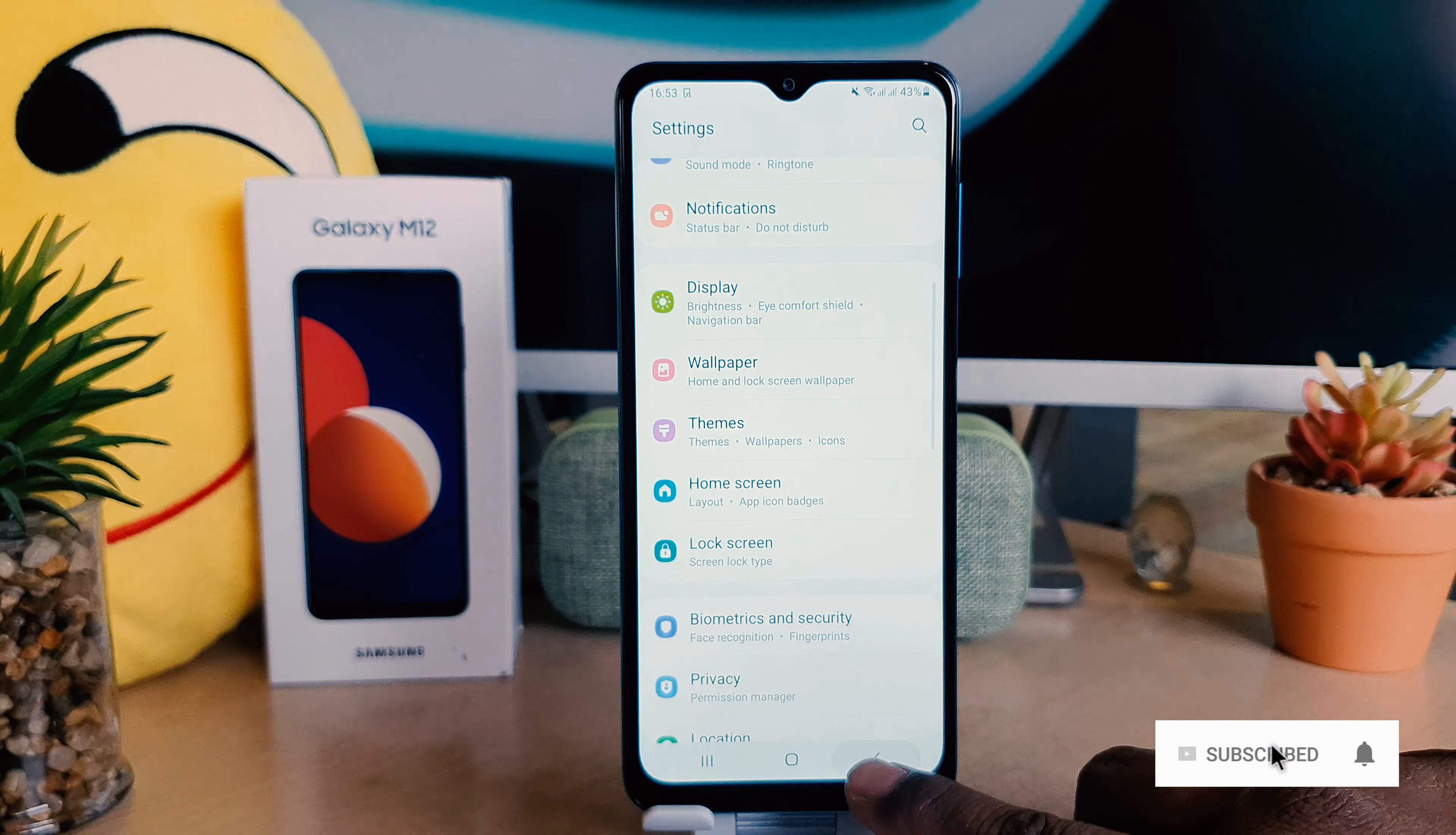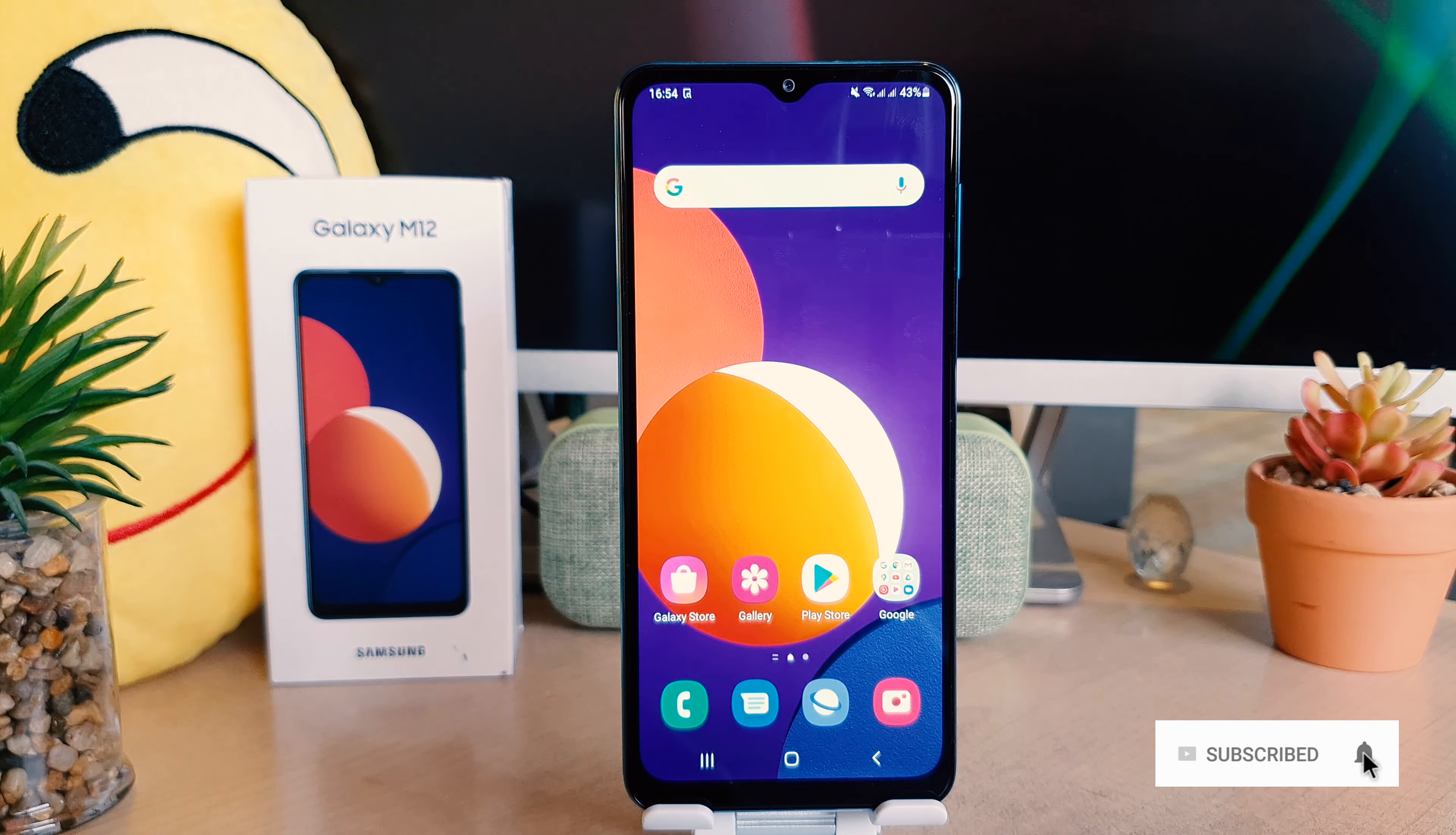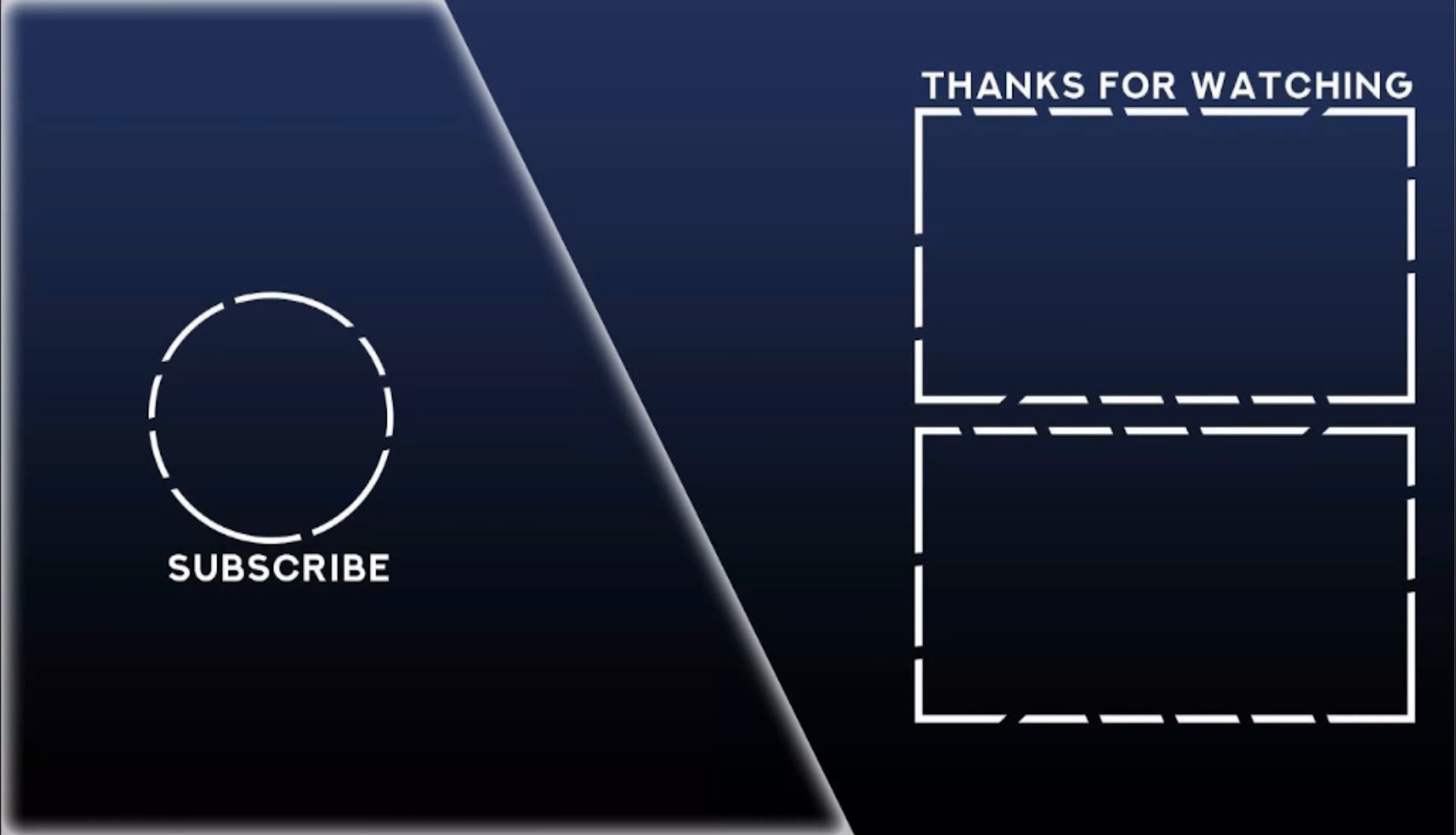So this is how you can easily customize widgets in your Samsung Galaxy M12. So that's for now. Thanks for watching my video. See you in the next one. Peace.